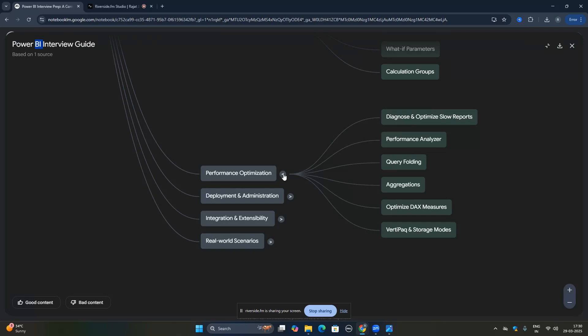Once you clear all these topics, 80 to 90 percent of questions in a Power BI interview will be covered by this checklist. If you want this checklist, please comment 'checklist' and I'll give you a link to download it freely as an image.